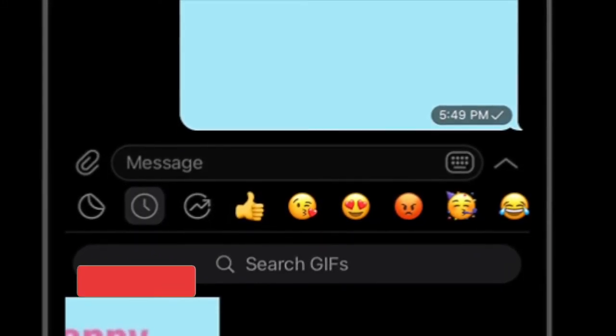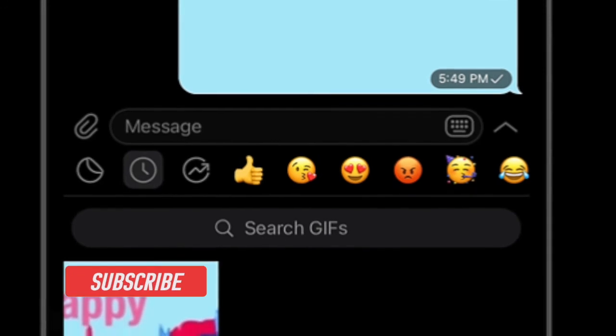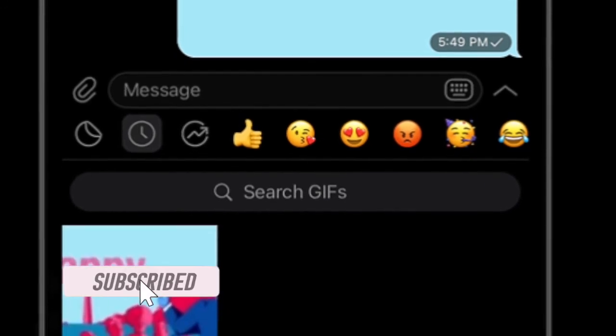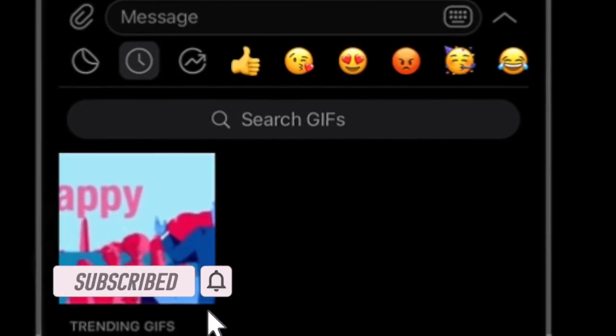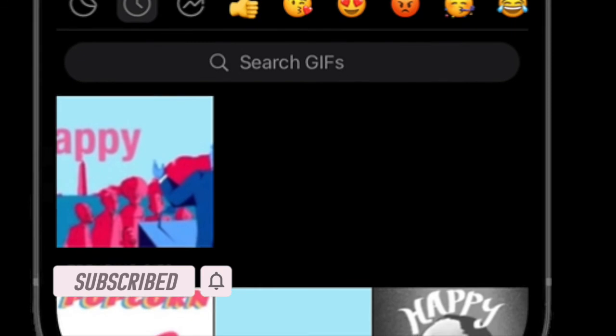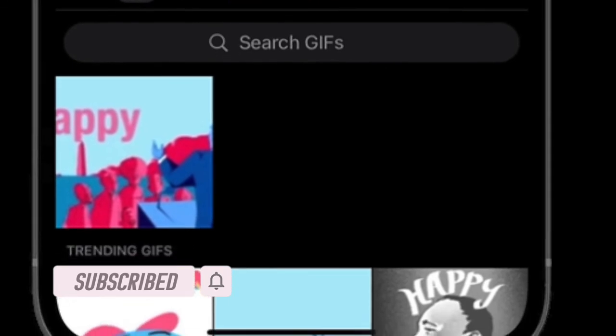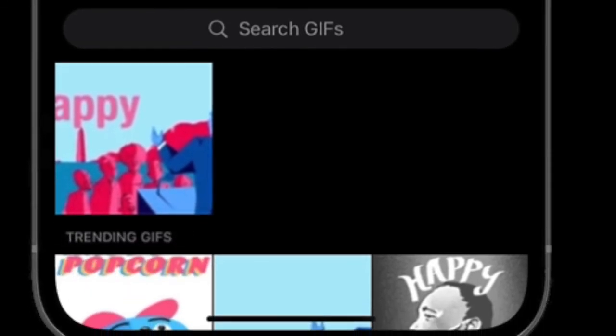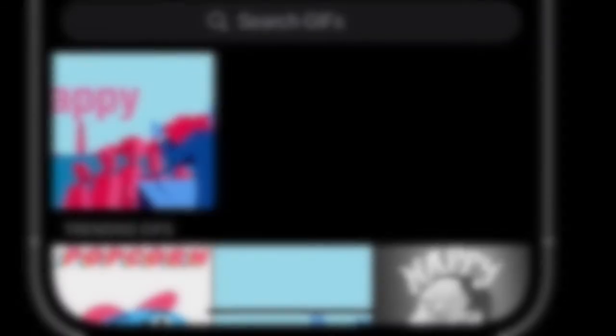If you found this guide helpful, do like and share it, and I'll see you in the next video with more such helpful tips and tricks. Till then, have a wonderful time. Bye-bye.